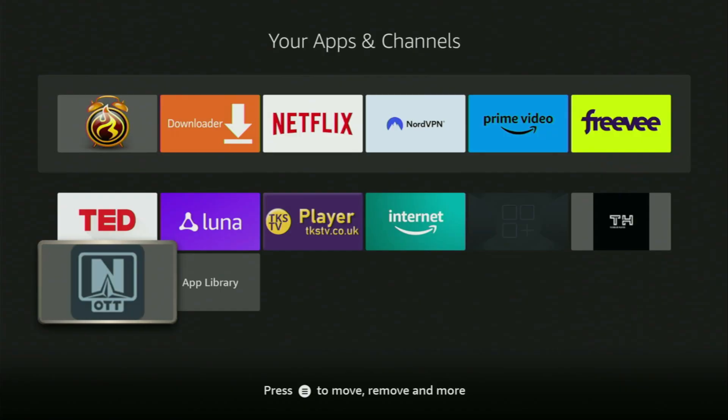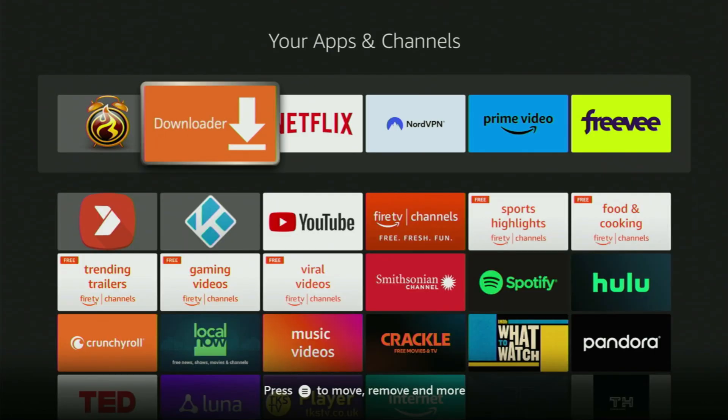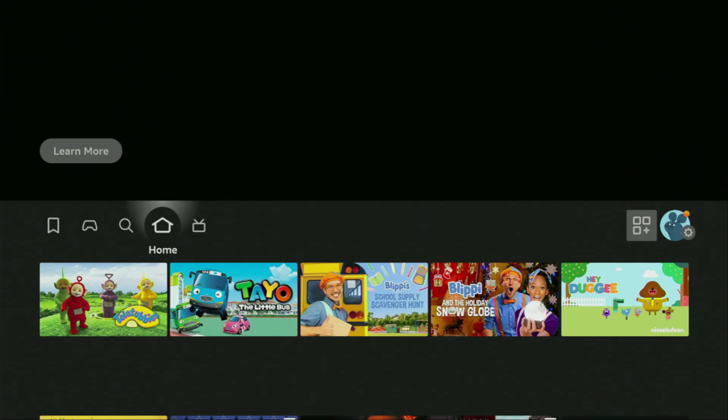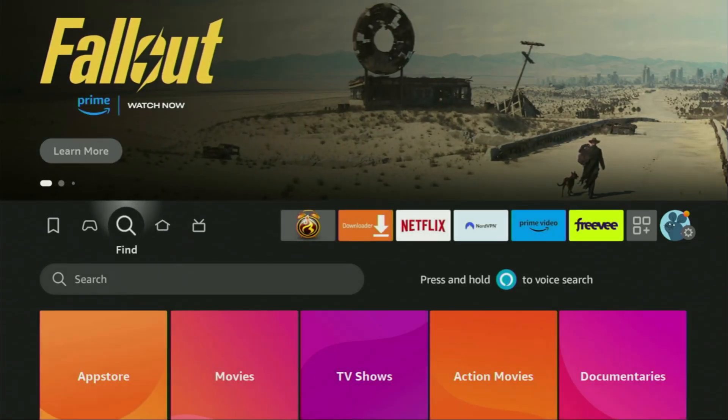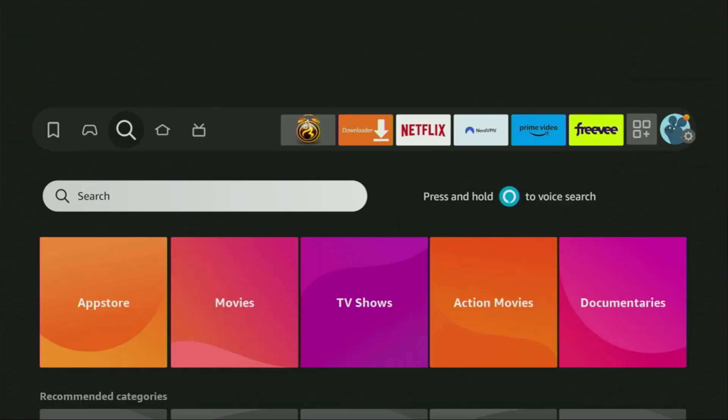The whole setup is really easy and you'll get the app in just under a couple of minutes. First of all, you'll have to get an app called Downloader. You can actually get it for free from the official Amazon App Store.